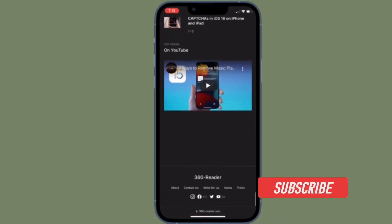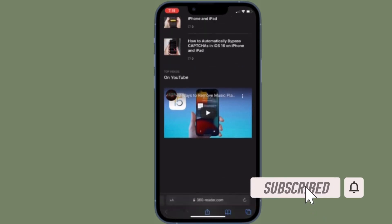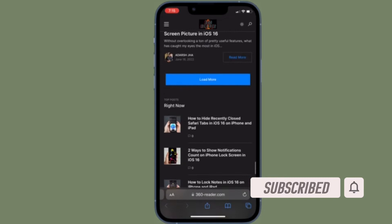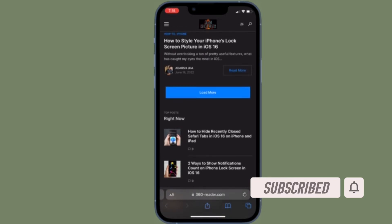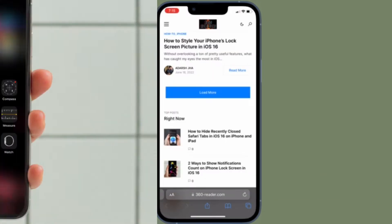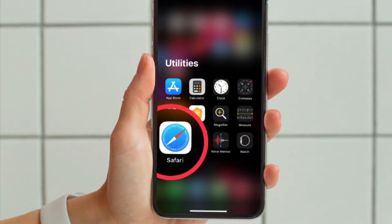Before getting started, make sure you have subscribed to our YouTube channel and hit the bell icon so that you won't miss any update from 360 Reader.